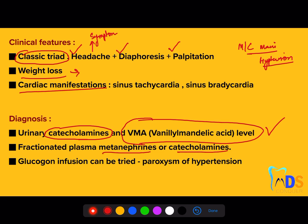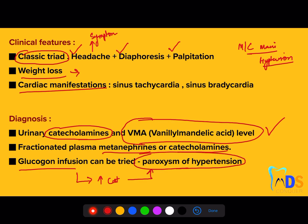In plasma, you can see metanephrines and catecholamines — metanephrines being the breakdown products of catecholamines. Pharmacologically, glucagon infusion can be given to the patient; it causes extra catecholamines to be secreted, increasing blood pressure, which helps confirm the diagnosis. However, this is not frequently used — the urinary VMA and plasma catecholamines/metanephrines are the most commonly used diagnostic methods.